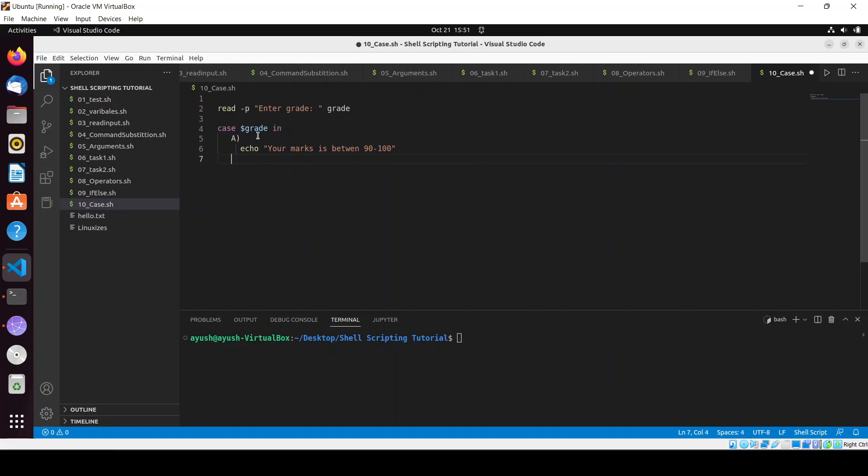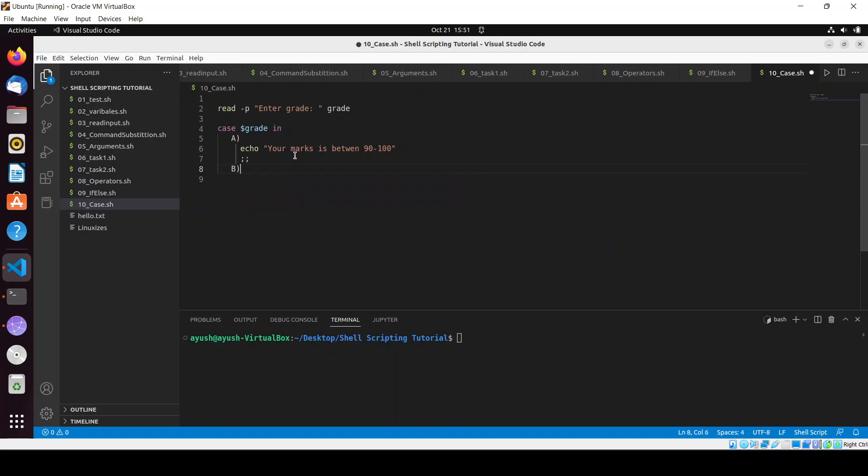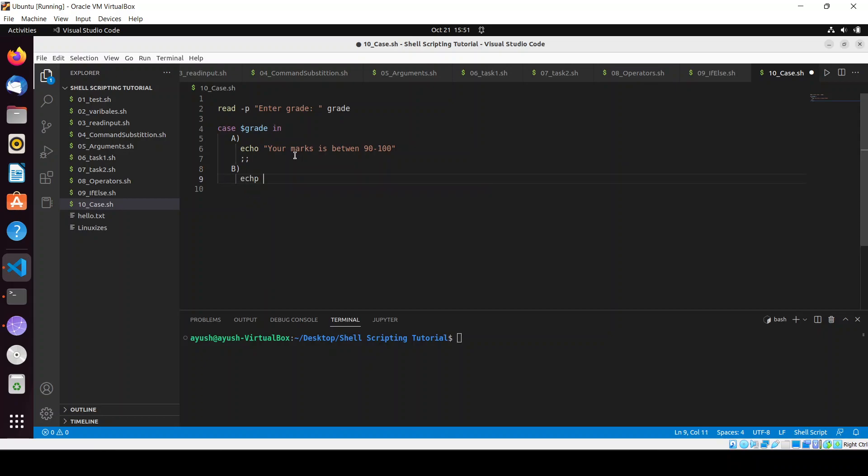Before adding grade B, we have to add a semicolon - this is the syntax of using the switch case. For B, I will write: echo your marks is in between 81 to 90.